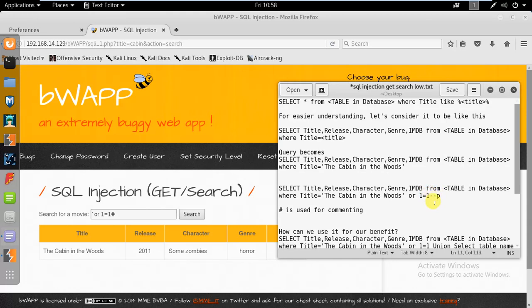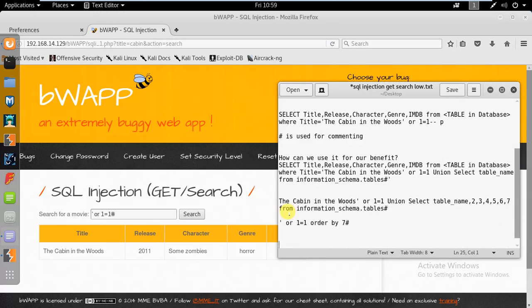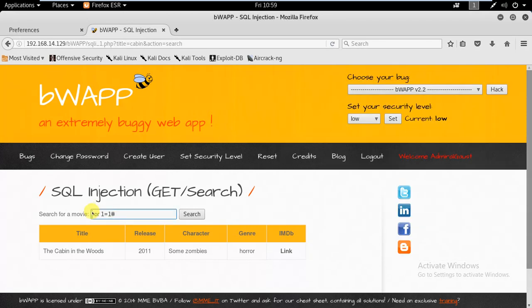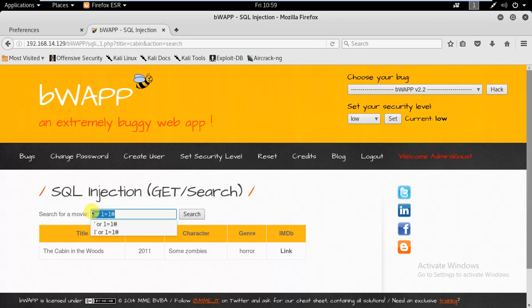Now we have figured out the SQL injection and we know it is working. The question is how can we use it for our benefit? We know we can dump the database, but how to start?